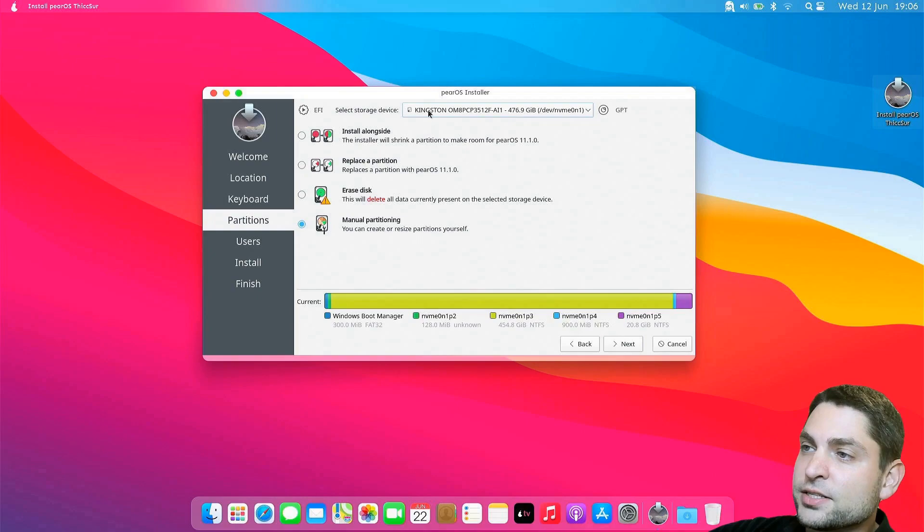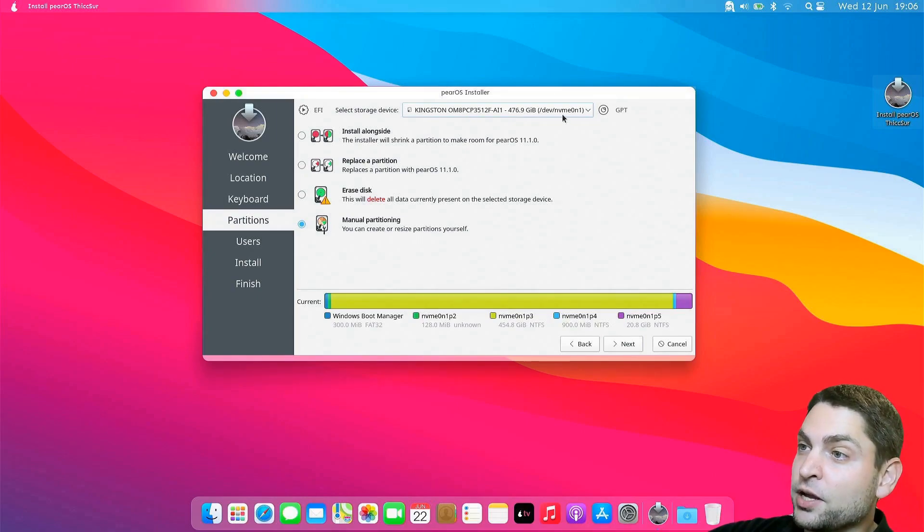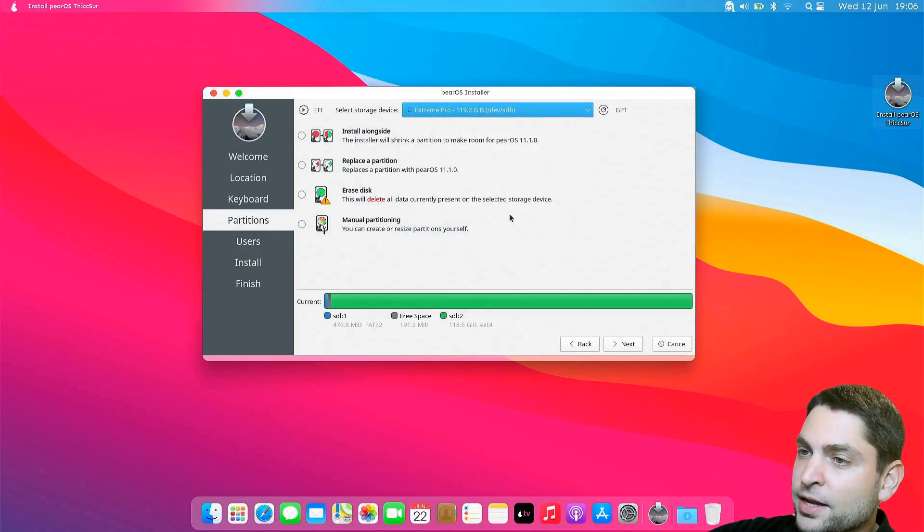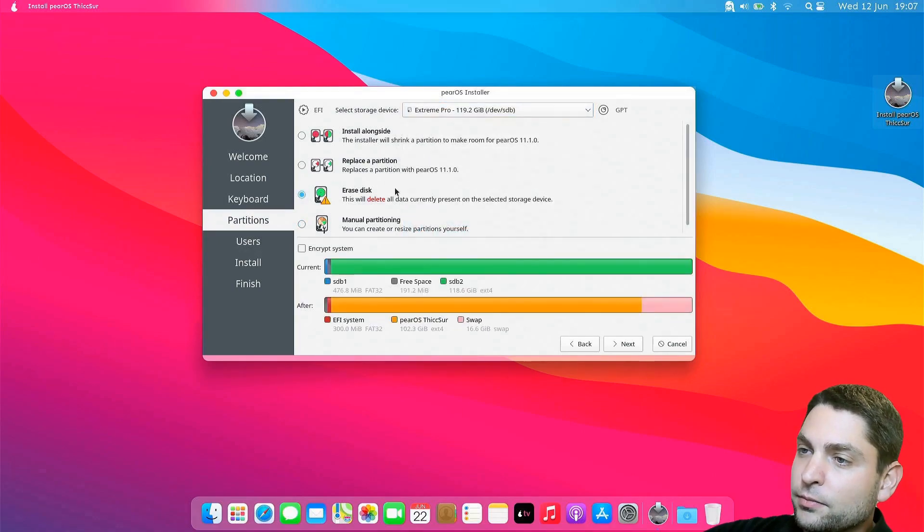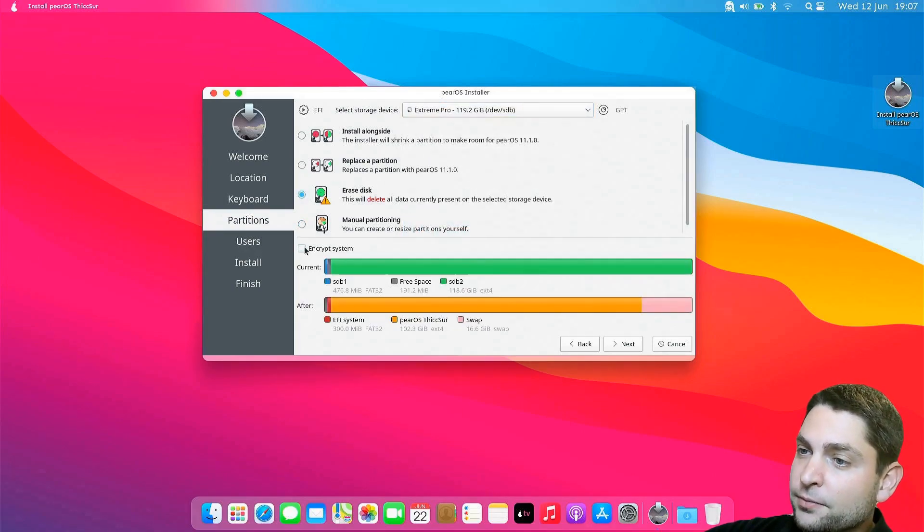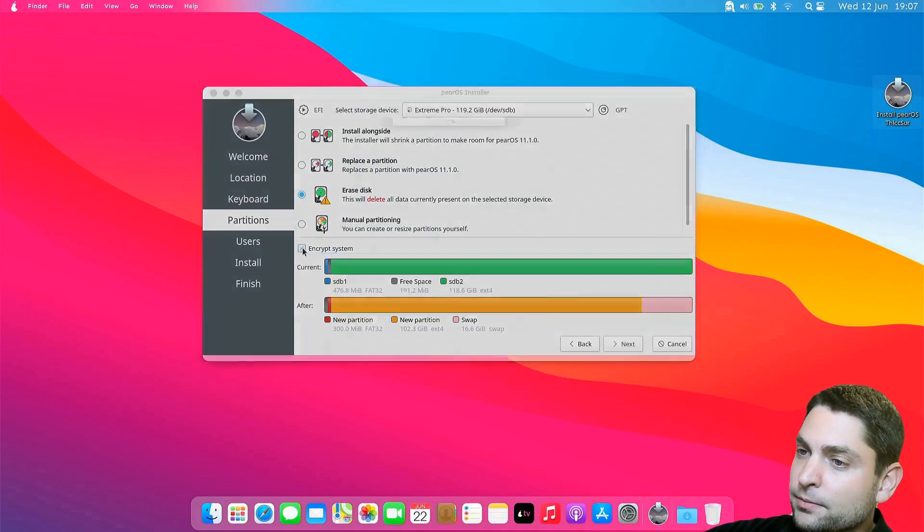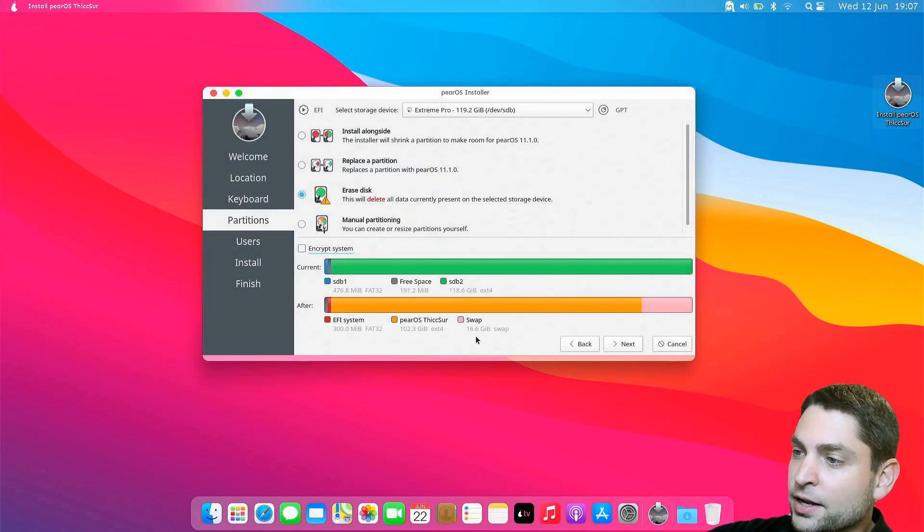Now here, select the USB drive that you've just plugged in. In my case, this is the one. And select erase disk. If you want, you can encrypt the drive, but I will leave it unencrypted. And next. Here add your user. And now, before I click install...